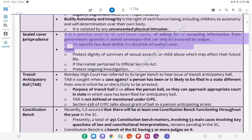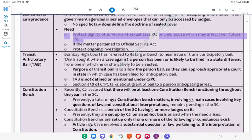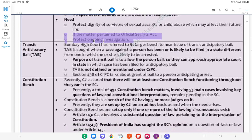Sealed Cover Jurisprudence: It is a practice used by SC and lower courts of asking for or accepting information from government agencies in sealed envelopes that can only be accessed by judges. No specific law defines the doctrine of sealed cover. It is used to protect the dignity of survivors of sexual or child abuse, which may affect their future life, or if the matter pertains to official secrets or an ongoing investigation.